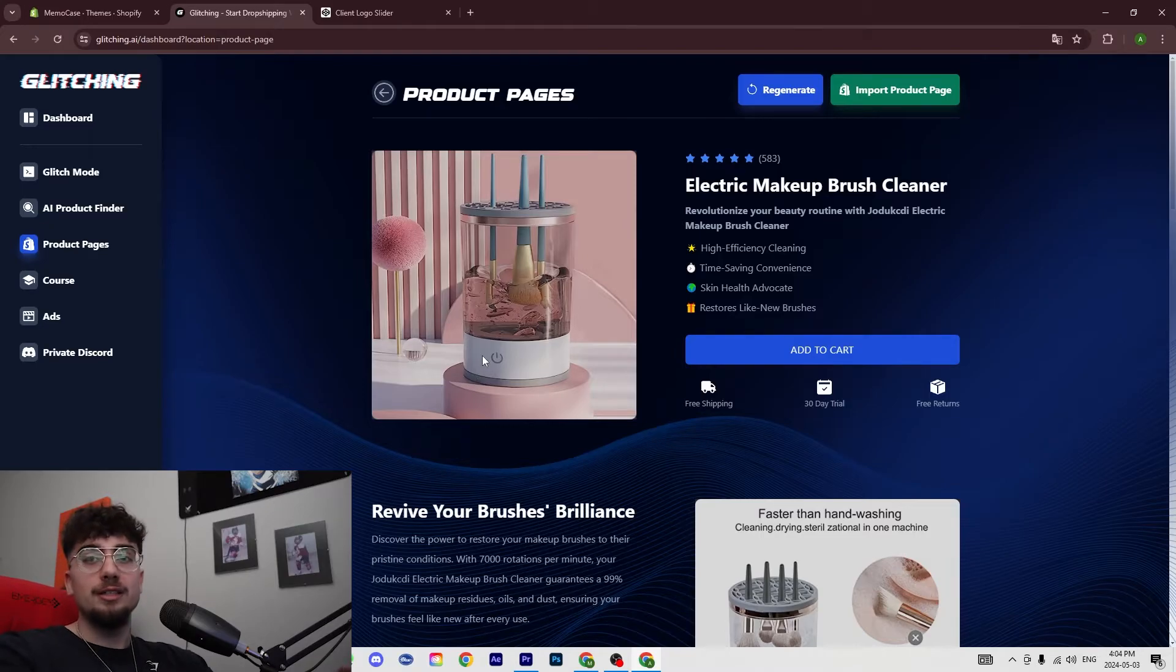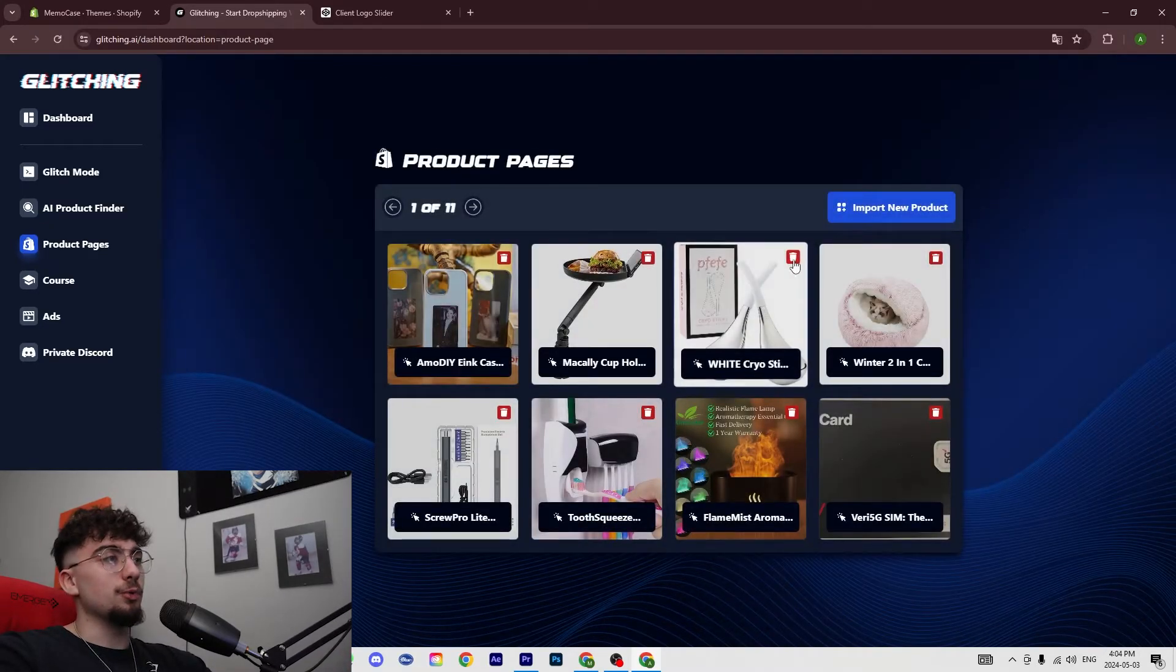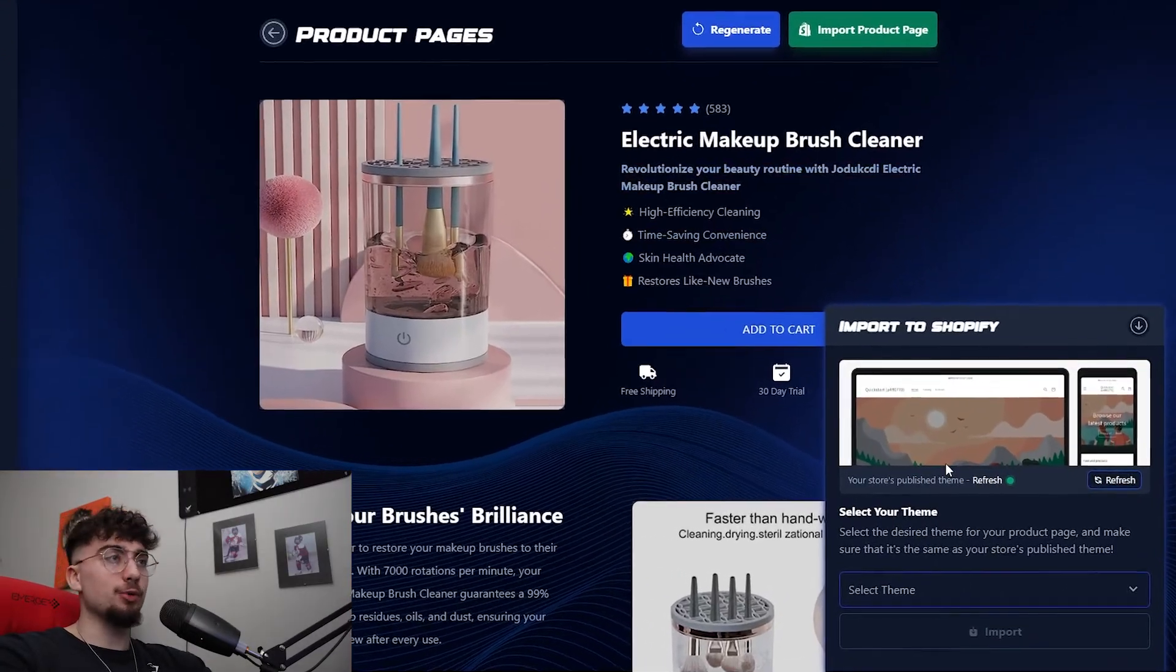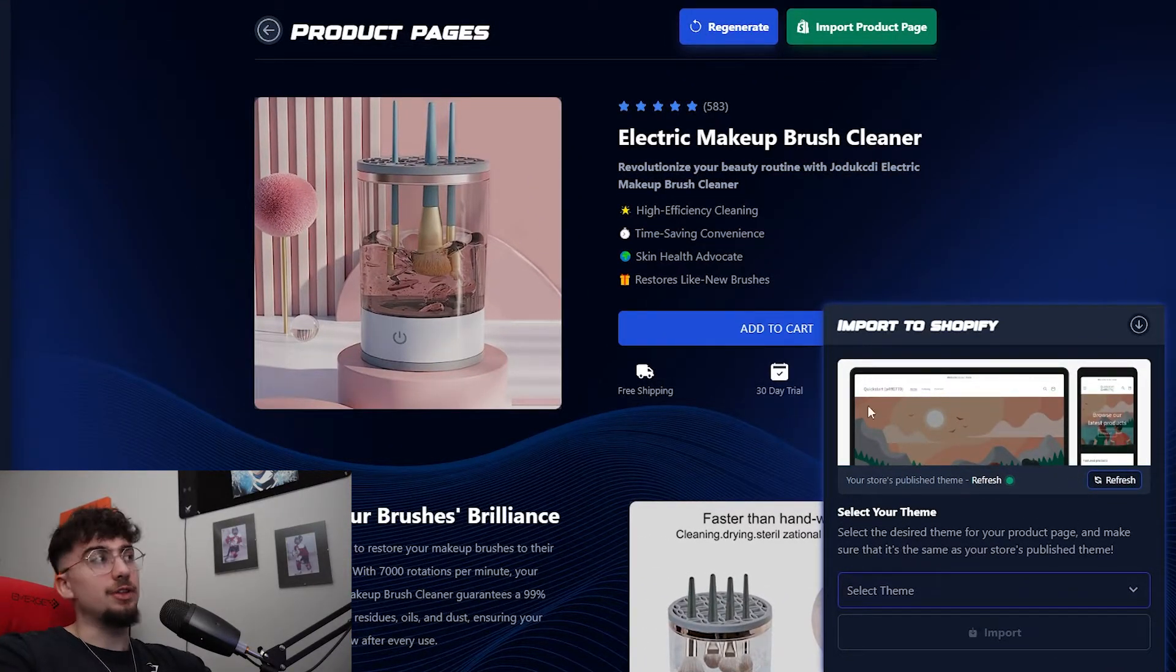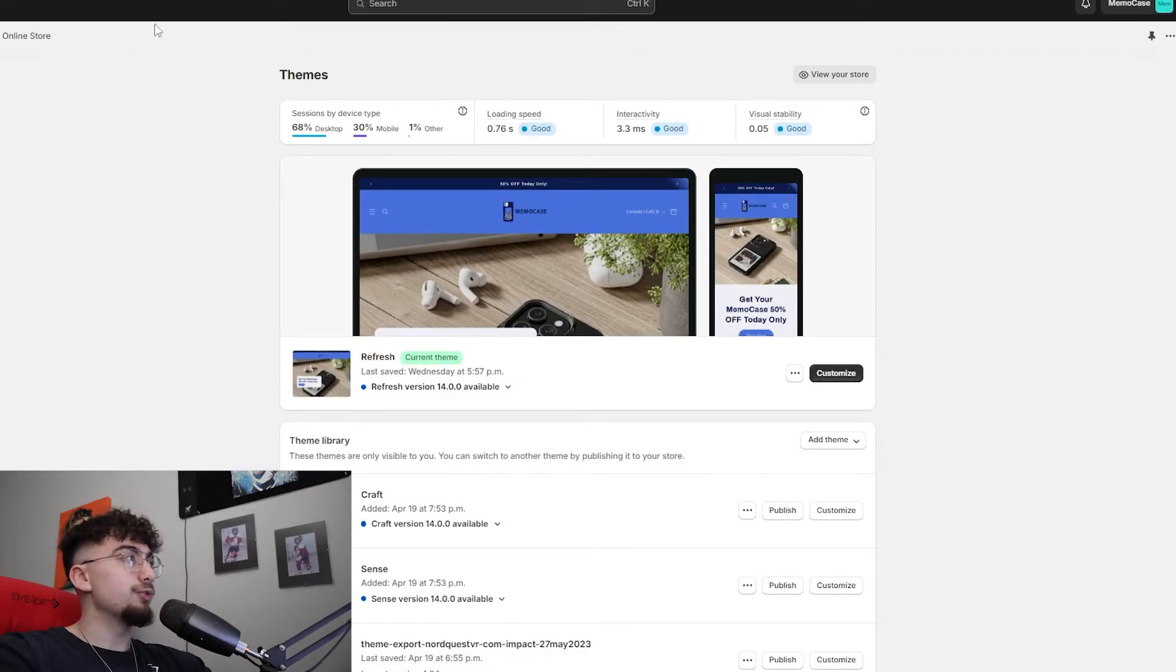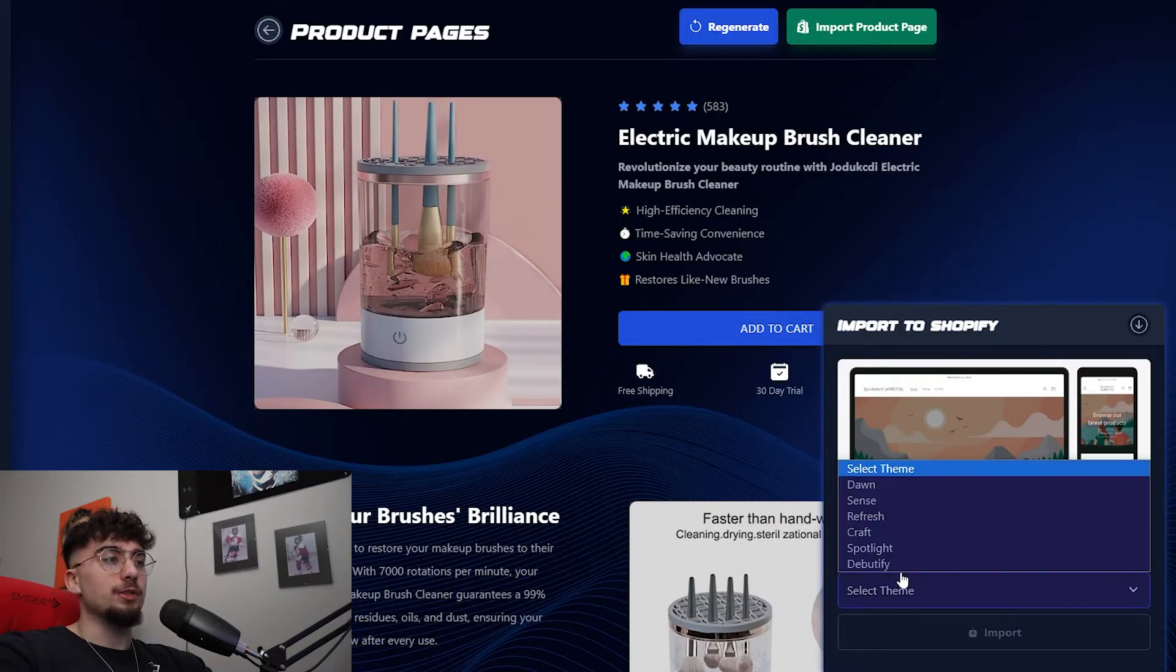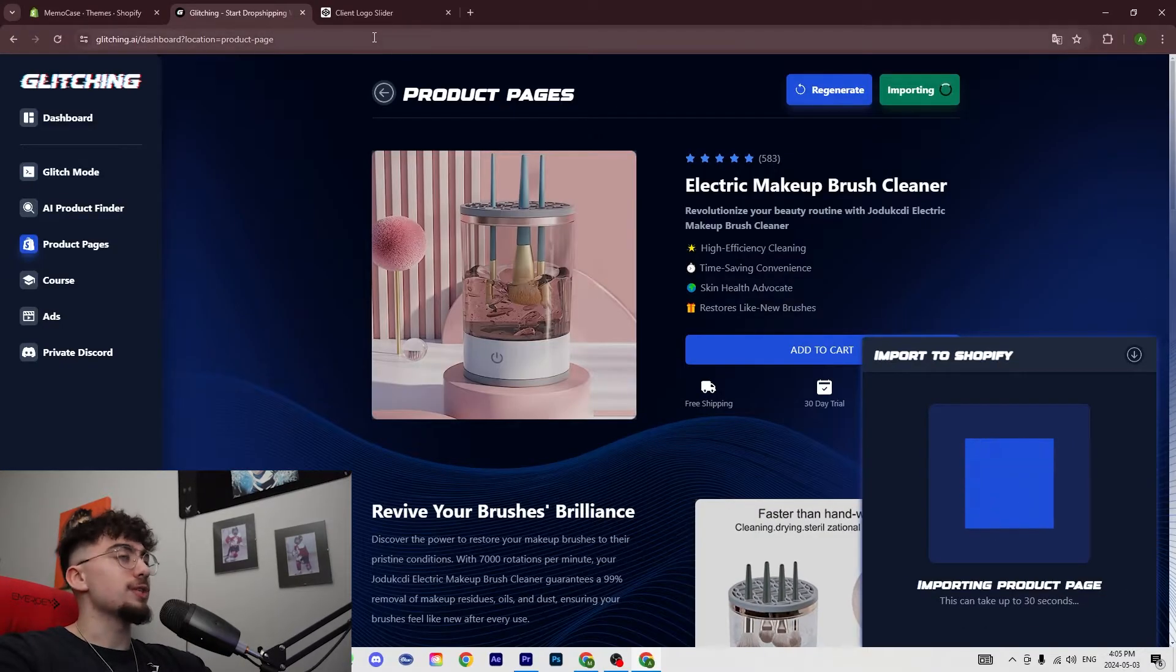So once you've connected your Shopify store to Glitching, we go to our product pages. We just click on import product page, it's going to bring us to this menu here. We select a theme for our store - in my case I have Refresh - so we click on refresh import. After a couple seconds it'll import the product to our store.